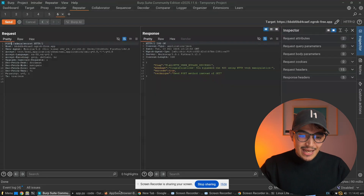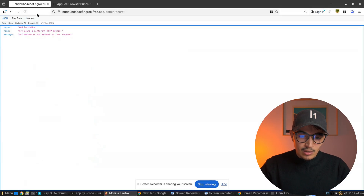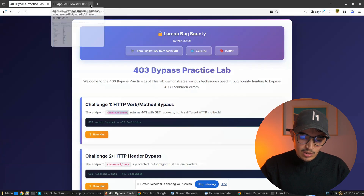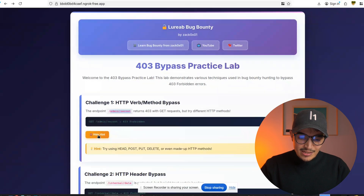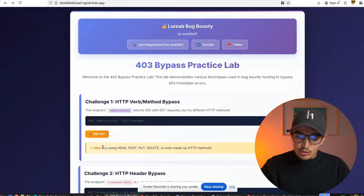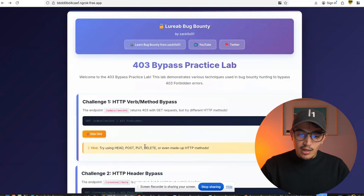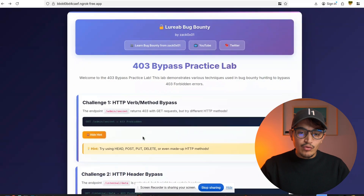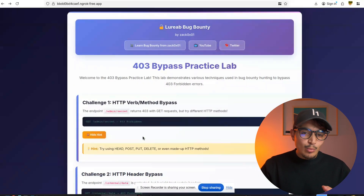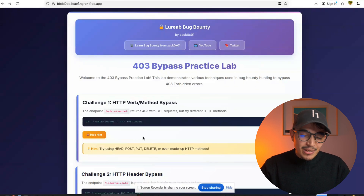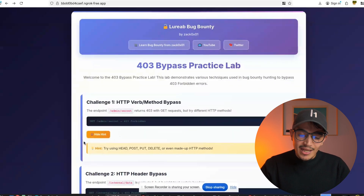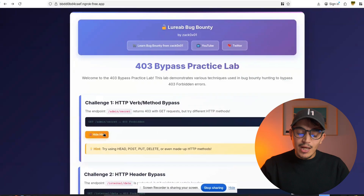Moving to the next lab — the hint says to try HEAD, POST, DELETE, or other methods. If you've tried everything and can't find the solution, you can click 'Show Hint' to find the solution for that lab.